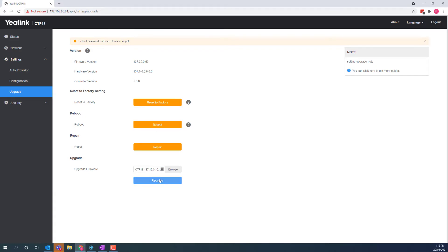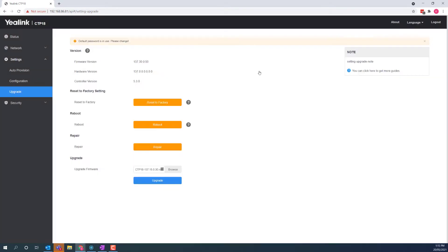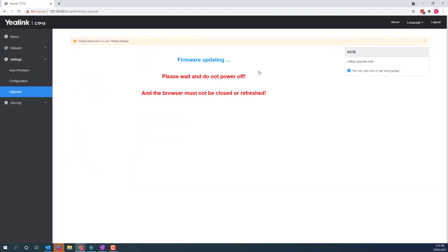You will be warned not to power off the device. This is very important. Once you've read this, click OK.